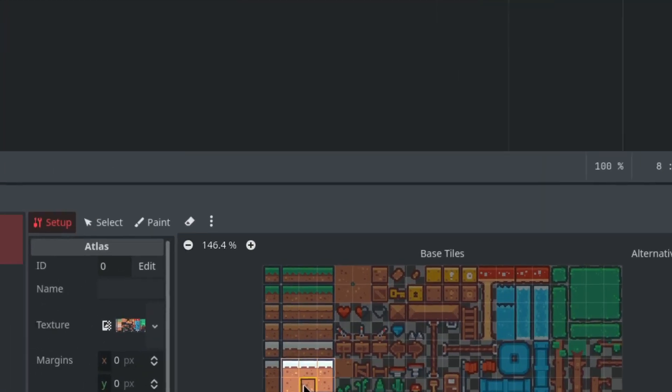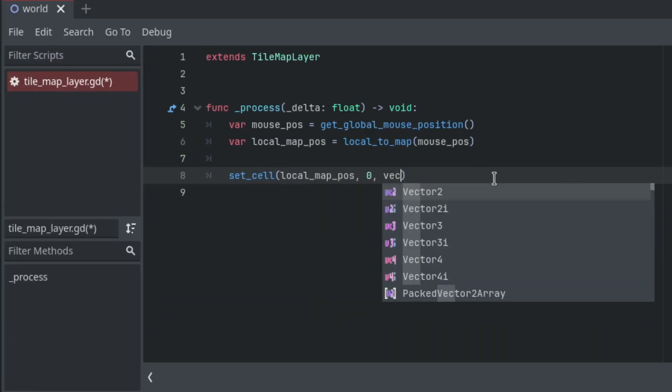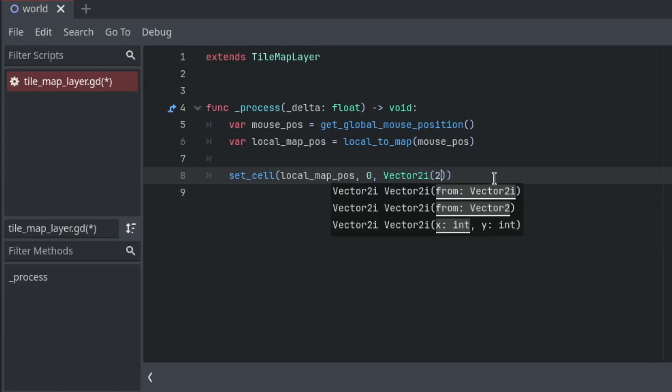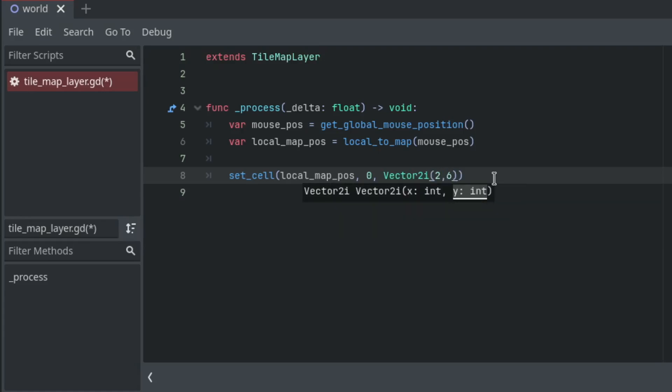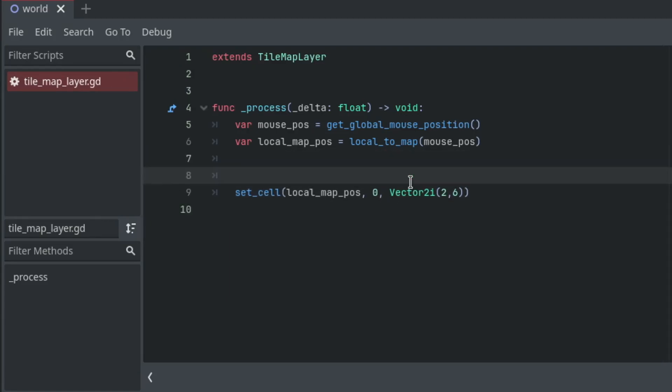If you have an alternative tile for this, you can also pass that as the next argument. Since I don't have any, I'm going to just leave it.